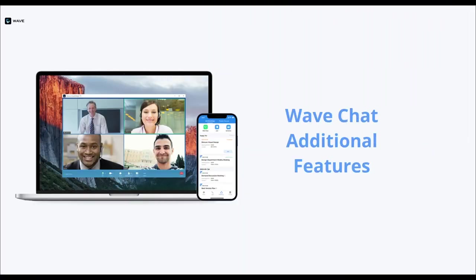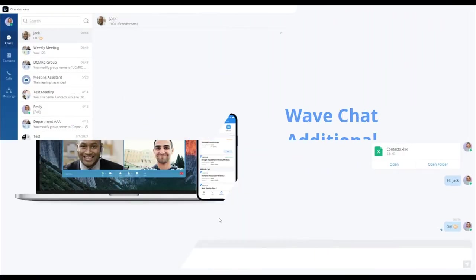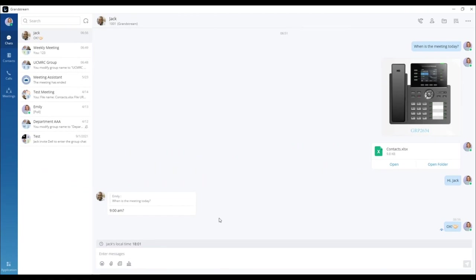In this video, we will be going over some helpful WaveChat features. First, we will talk about Message Read Receipts.